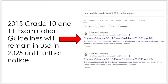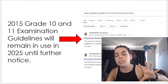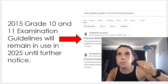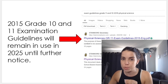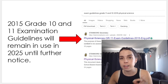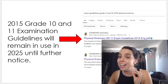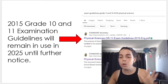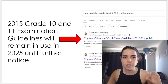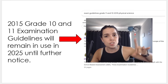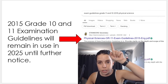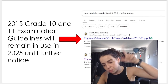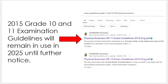The grade 10 and 11 examination guideline took a little more digging to find. For Physical Sciences specifically, the 2015 exam guidelines apply. For other subjects, you'll need to do a bit more research and check with your subject teacher whether that grade 10 and 11 exam guideline is applicable. Exam guidelines are more directed towards grade 12, but science teachers have been told that for grade 11 and 10 the 2015 exam guidelines may be used and are very helpful.